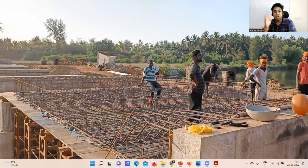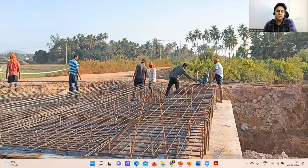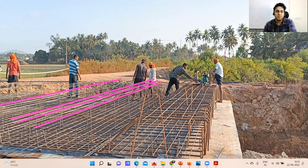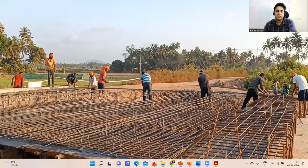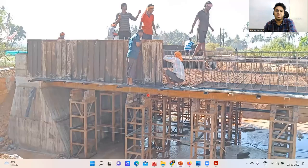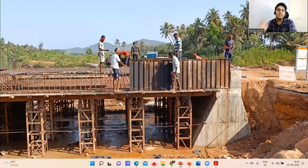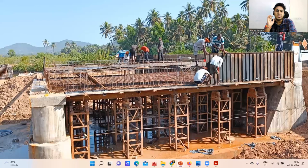The top reinforcement is placed in the direction where the chairs have been kept. Once both bottom mesh, chairs, and top mesh are all done, we do the shuttering so that concrete can be poured. The complete shuttering is finished. We also insert spout pipes so that once the bridge is open to traffic, rainwater drains off properly.